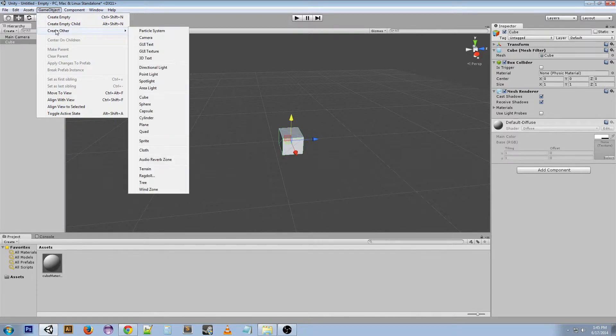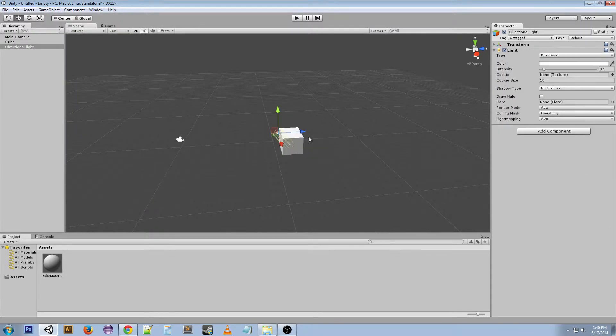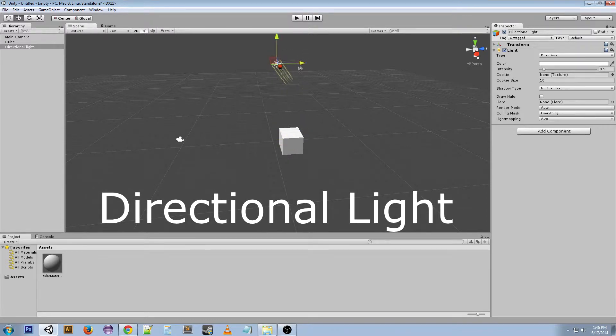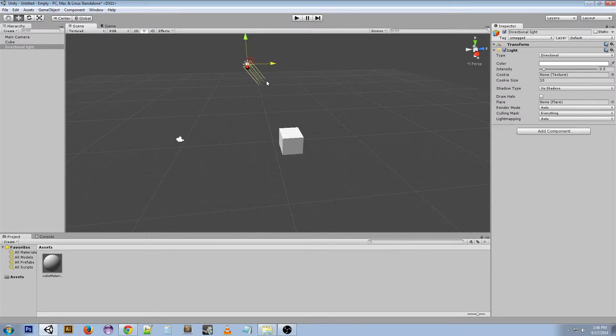If we go to game object, create other, you've got these four lights. So I'm gonna explain these to the best of my ability. First, directional light. The concept of a directional light is kind of hard to understand for people that haven't dealt with it before.